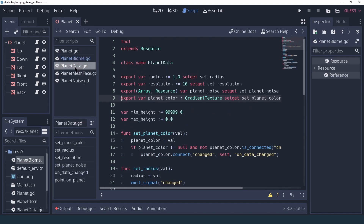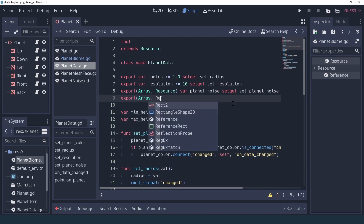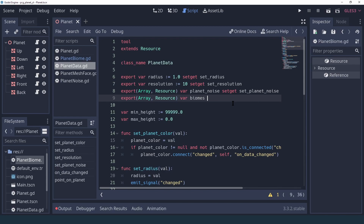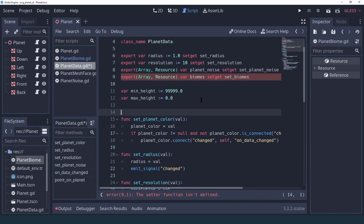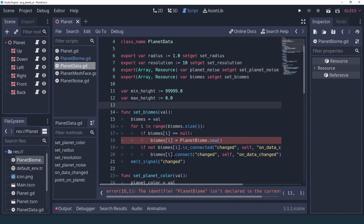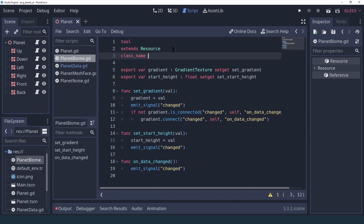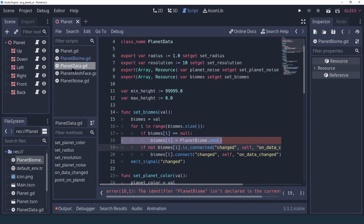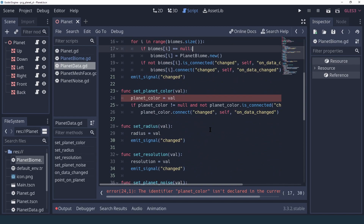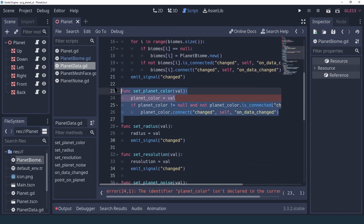Now we can go into our PlanetData and instead of having directly the gradient texture, we're going to replace it with a new array of resources — this time it's going to be a list of biomes. When we're setting our planet noise we want to register to any change event and bubble them up. I can see I haven't named my PlanetBiome resource, so we'll go back and name it PlanetBiome. Now in PlanetData the errors should go away, and we don't have a planet color anymore so we can get rid of that.